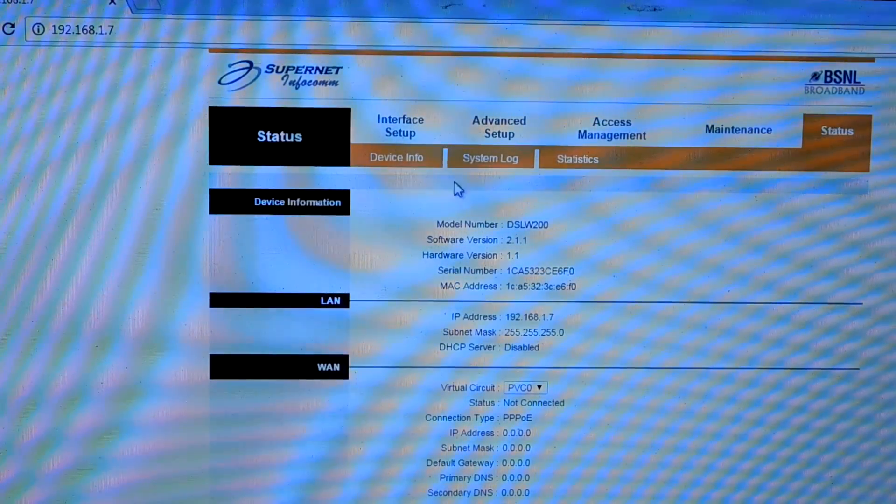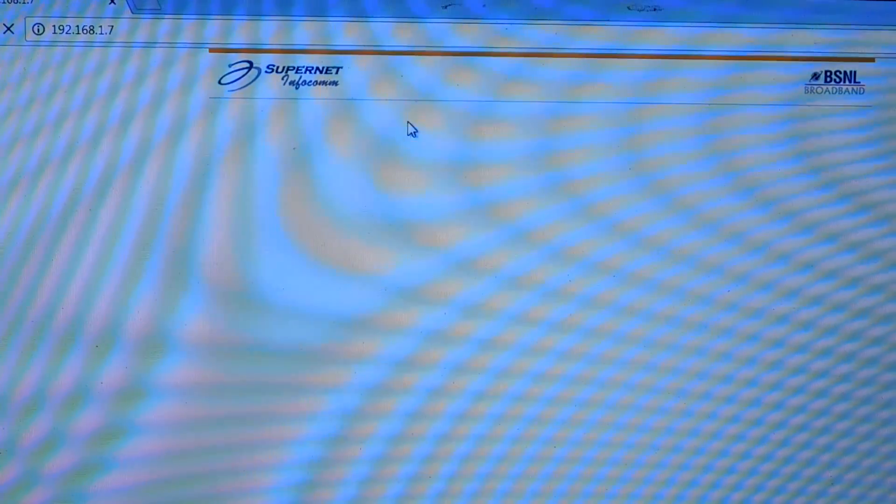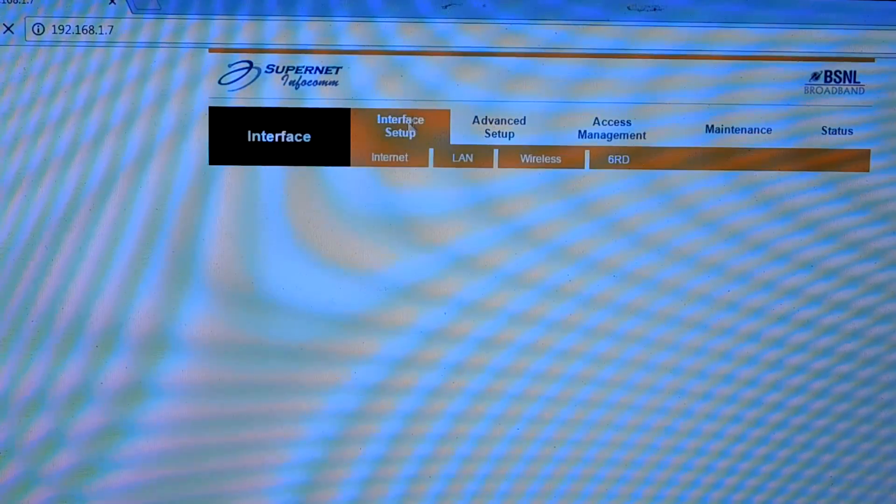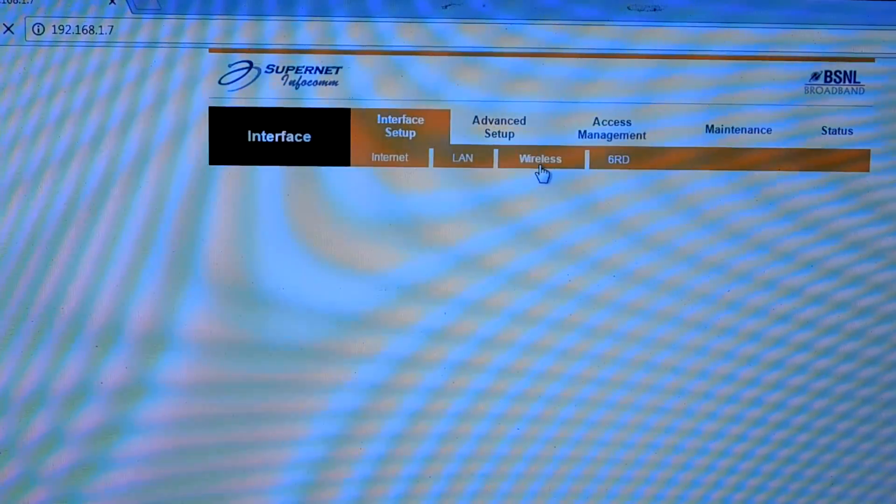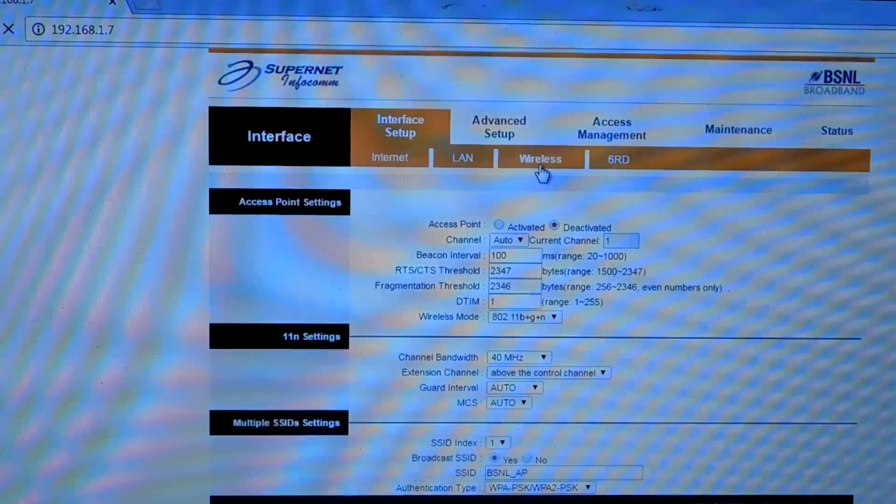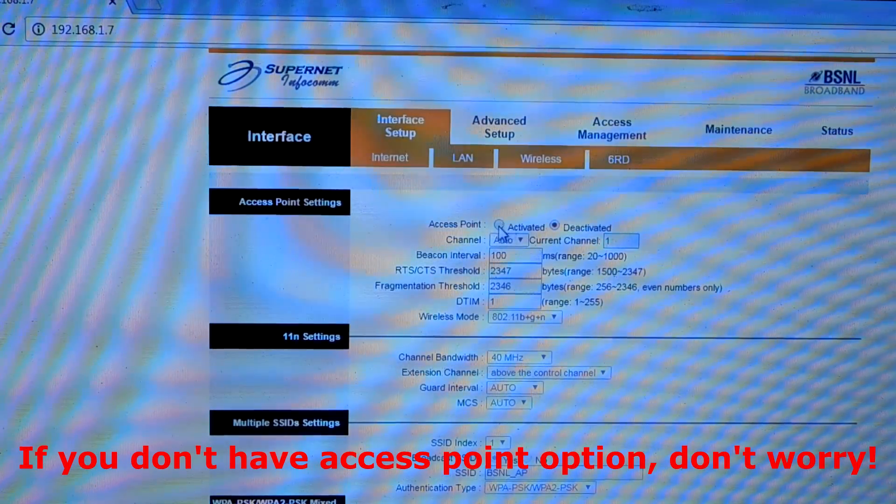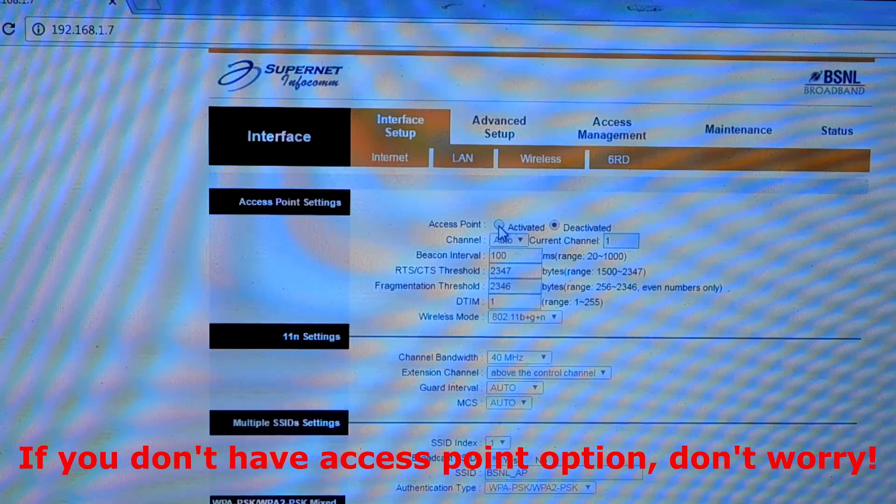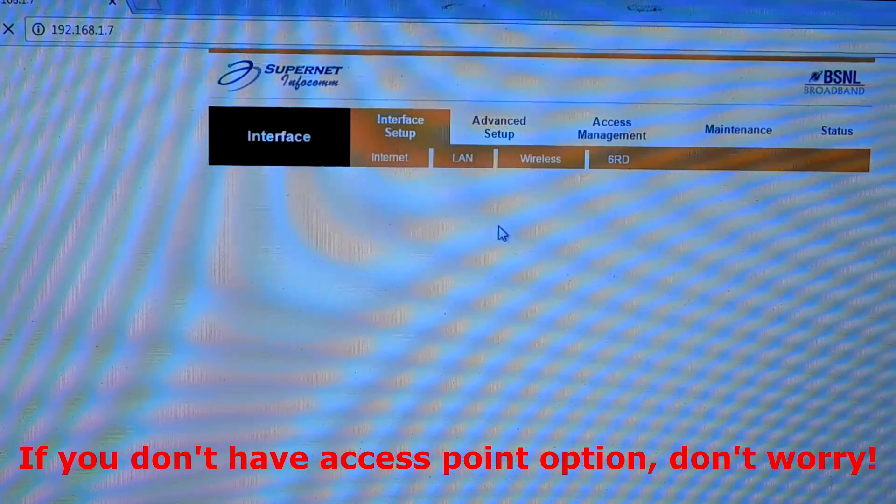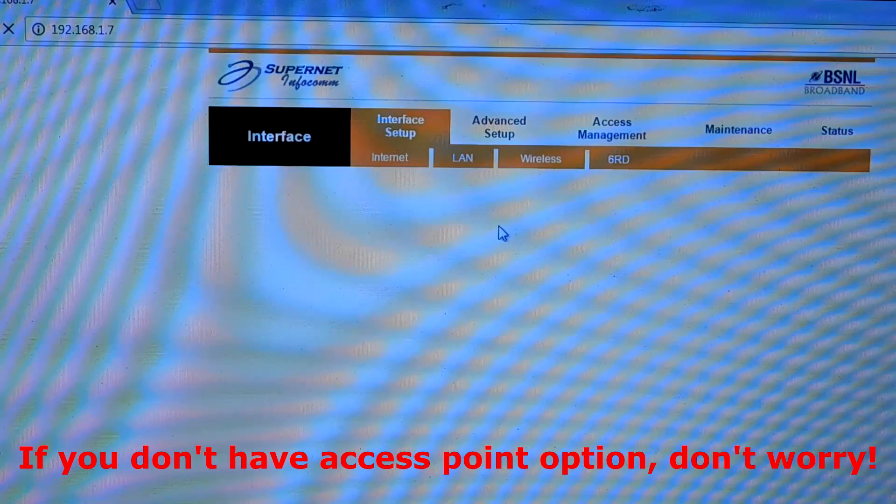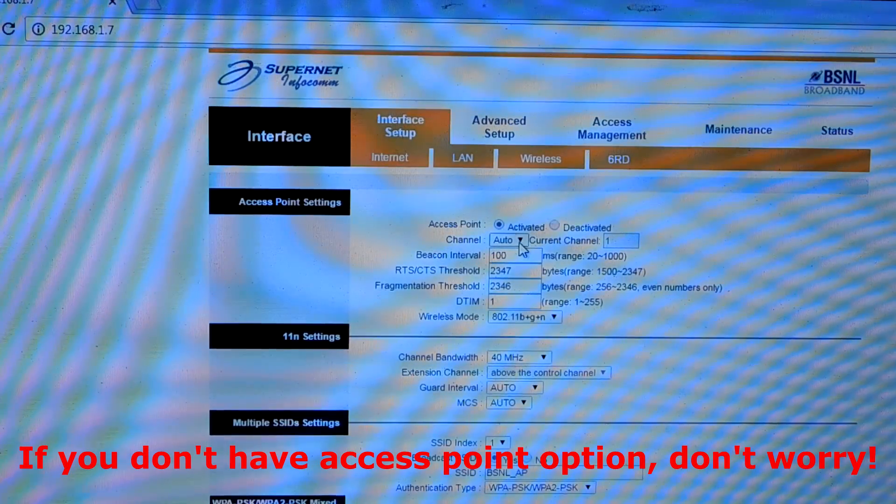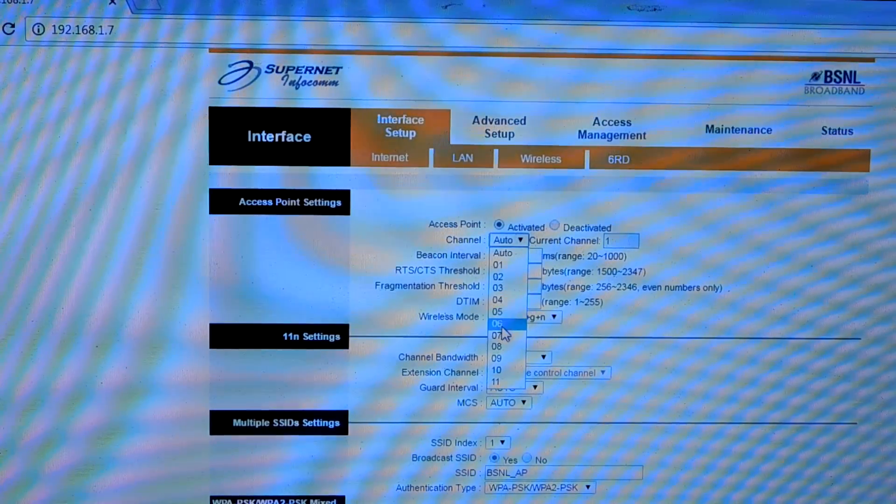Now what you need to do is configure your WiFi. Go into Wireless Setup and here you need to activate the access point. I will set up the channel to 7.